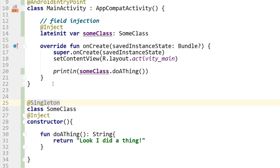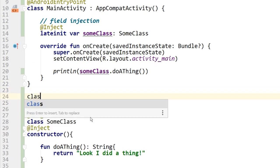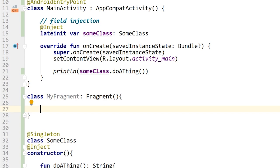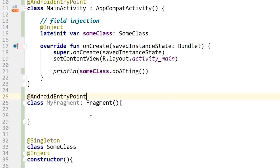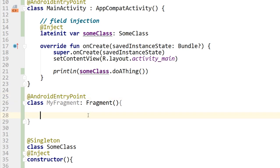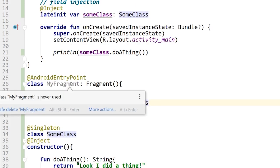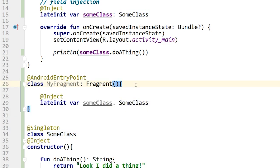Now I'm going to jump down a couple of tiers and use fragment scope. I'll create a new fragment class — just the class, no layout. I'll annotate it with @AndroidEntryPoint, marking it as a potential user of dependencies so I can inject things into it. Then I'll do field injection with @Inject on a variable of SomeClass and inject that dependency, which is currently marked as Singleton.